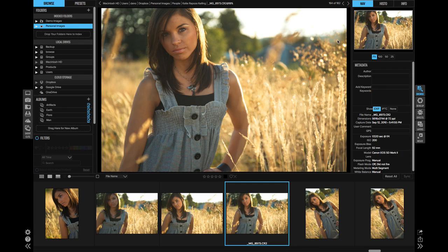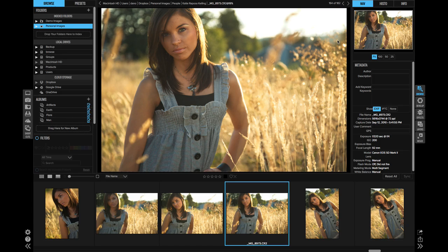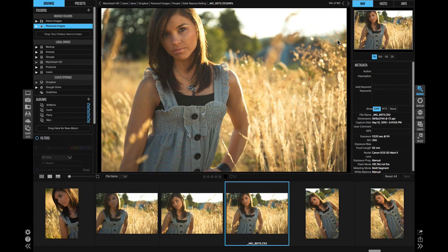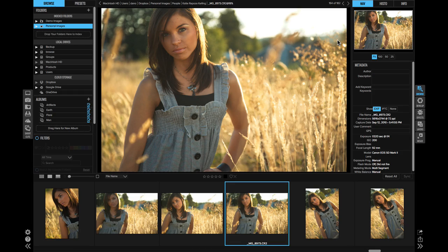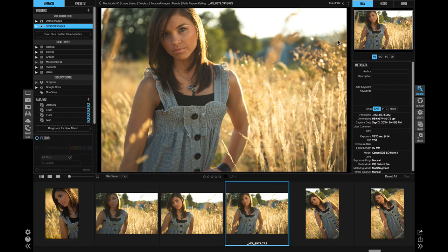When you use it as a standalone application, all of the edits that you do in develop and effects, all the raw processing, are stored as instructions. That means the original file is left untouched, it doesn't grow in size at all, and all of your settings can then be copy and pasted or easily modified in the future.